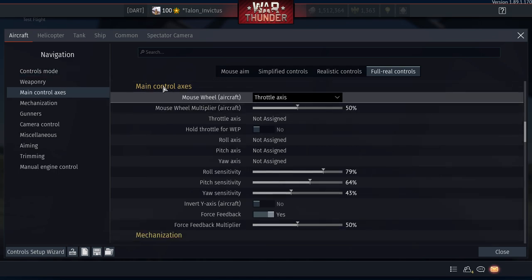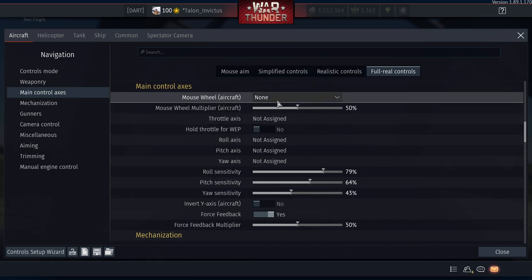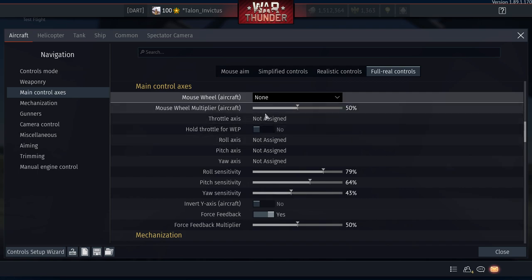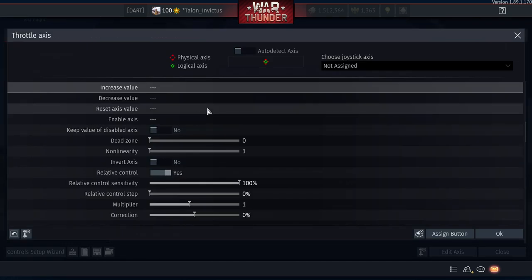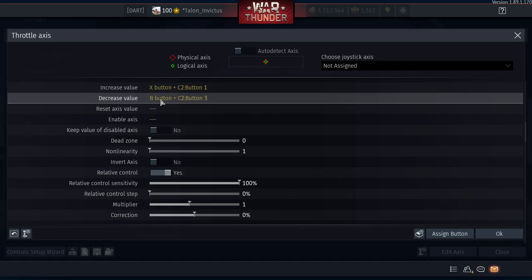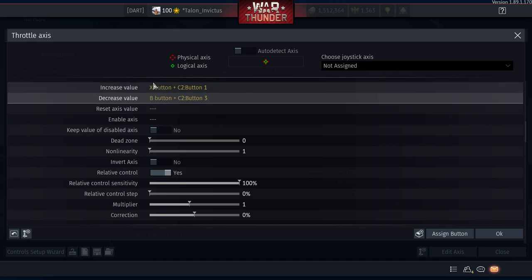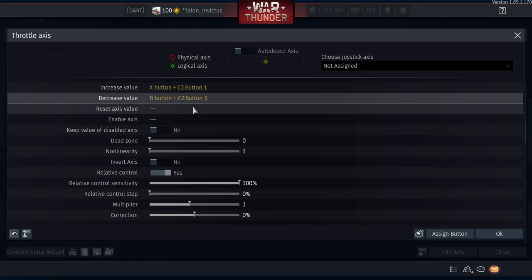For 'Aircraft Mouse Wheel,' set it to None. Now for the Throttle Axis: set Increase Value to Square (PS4) or X (Xbox), and Decrease Value to Circle (PS4) or B (Xbox).